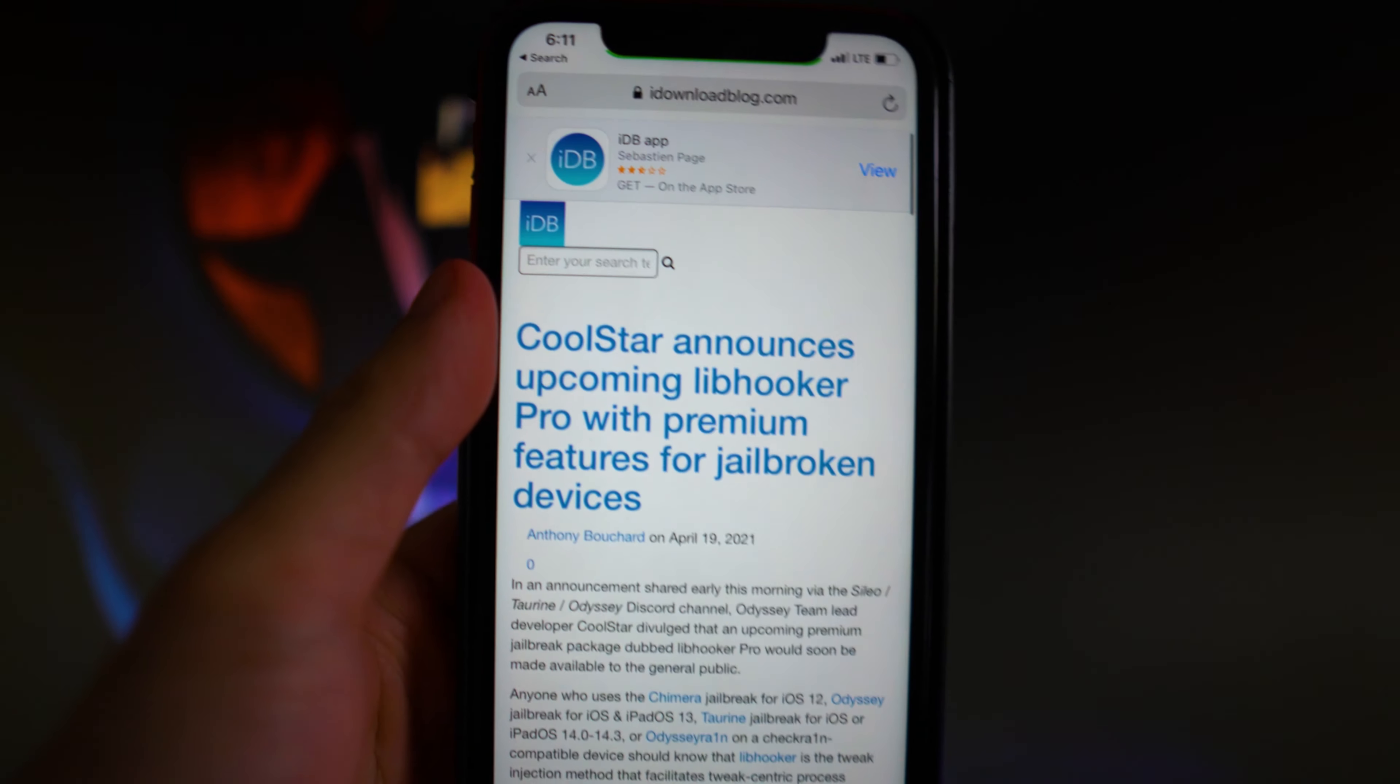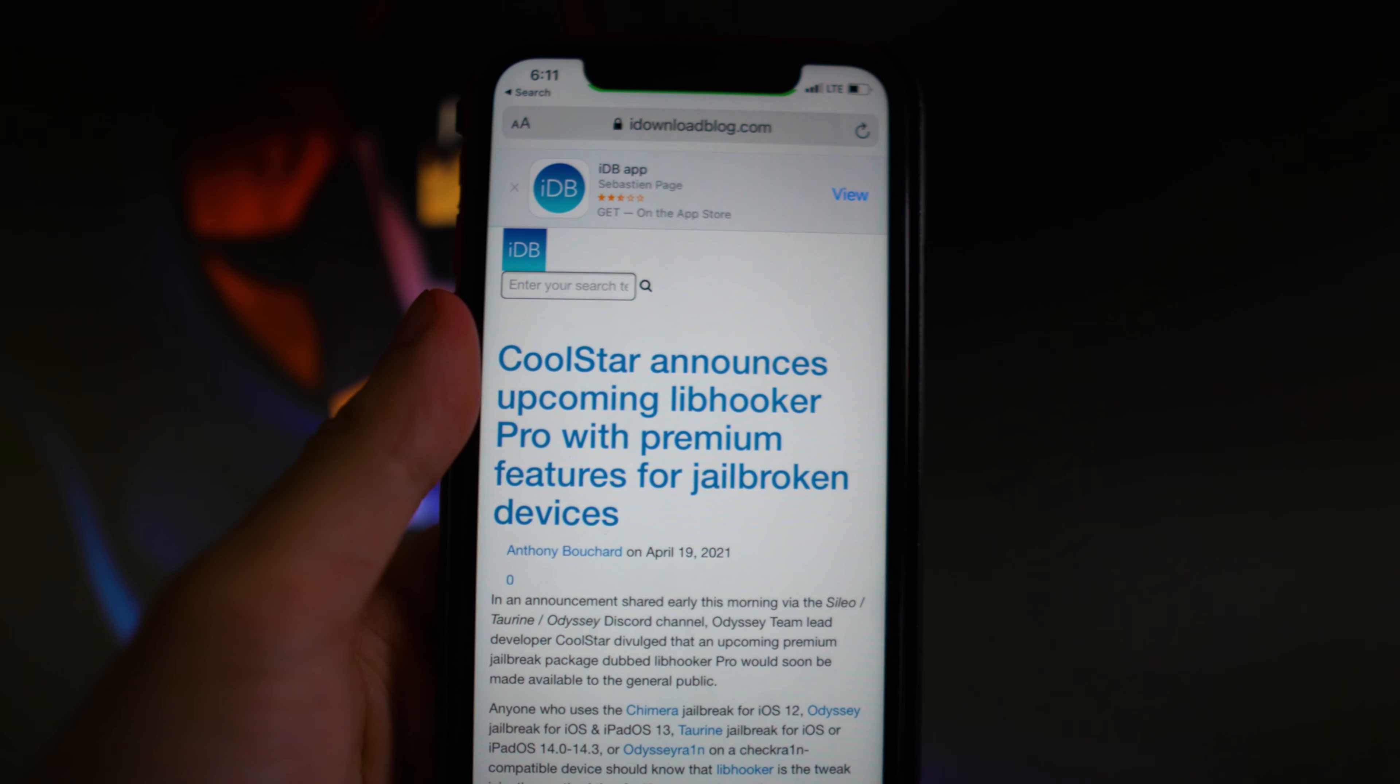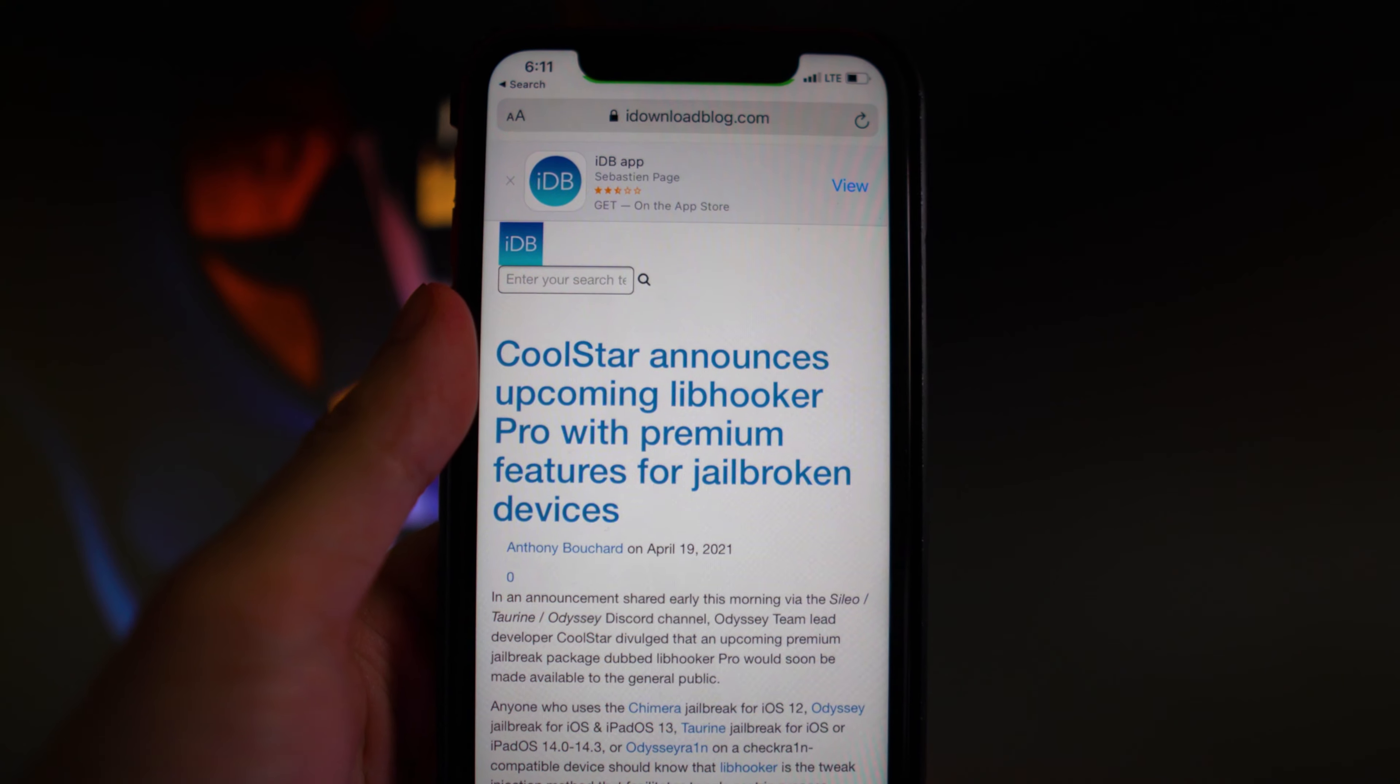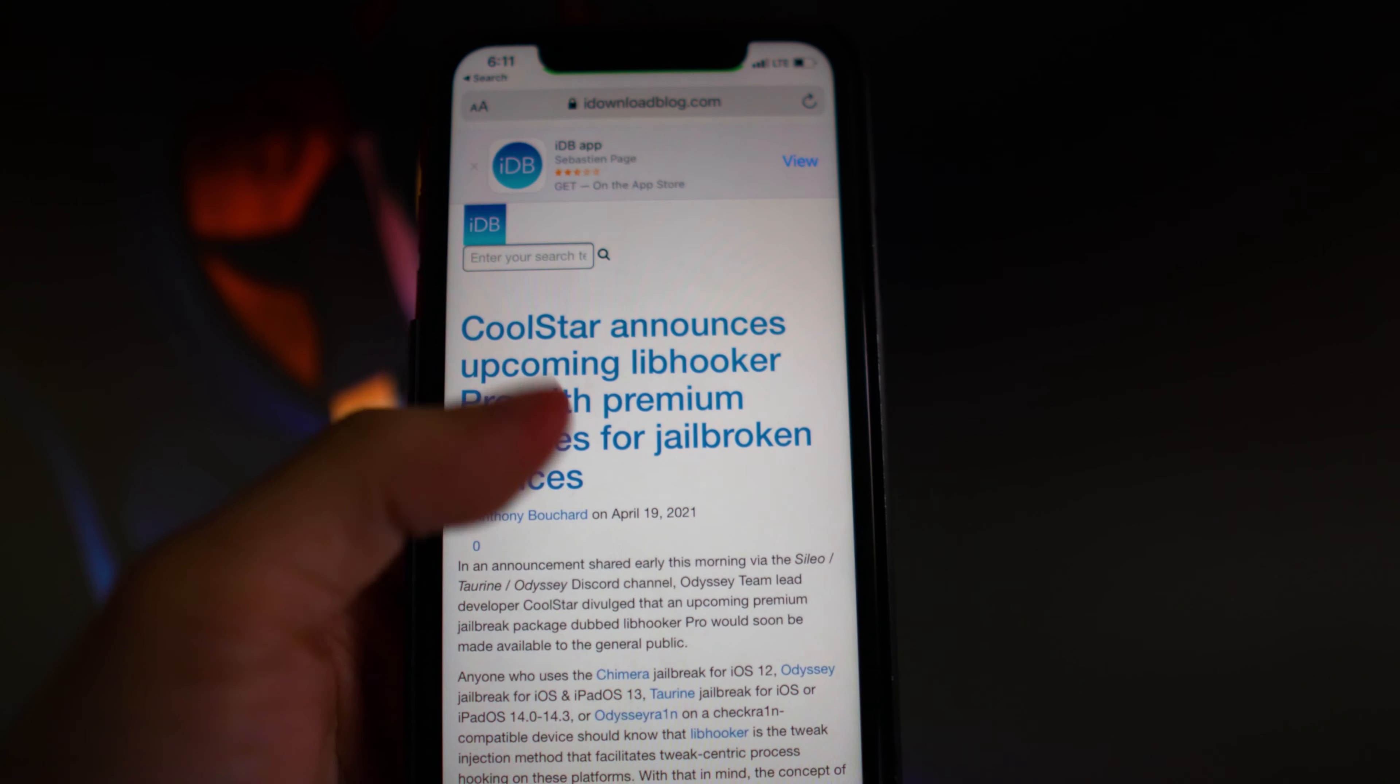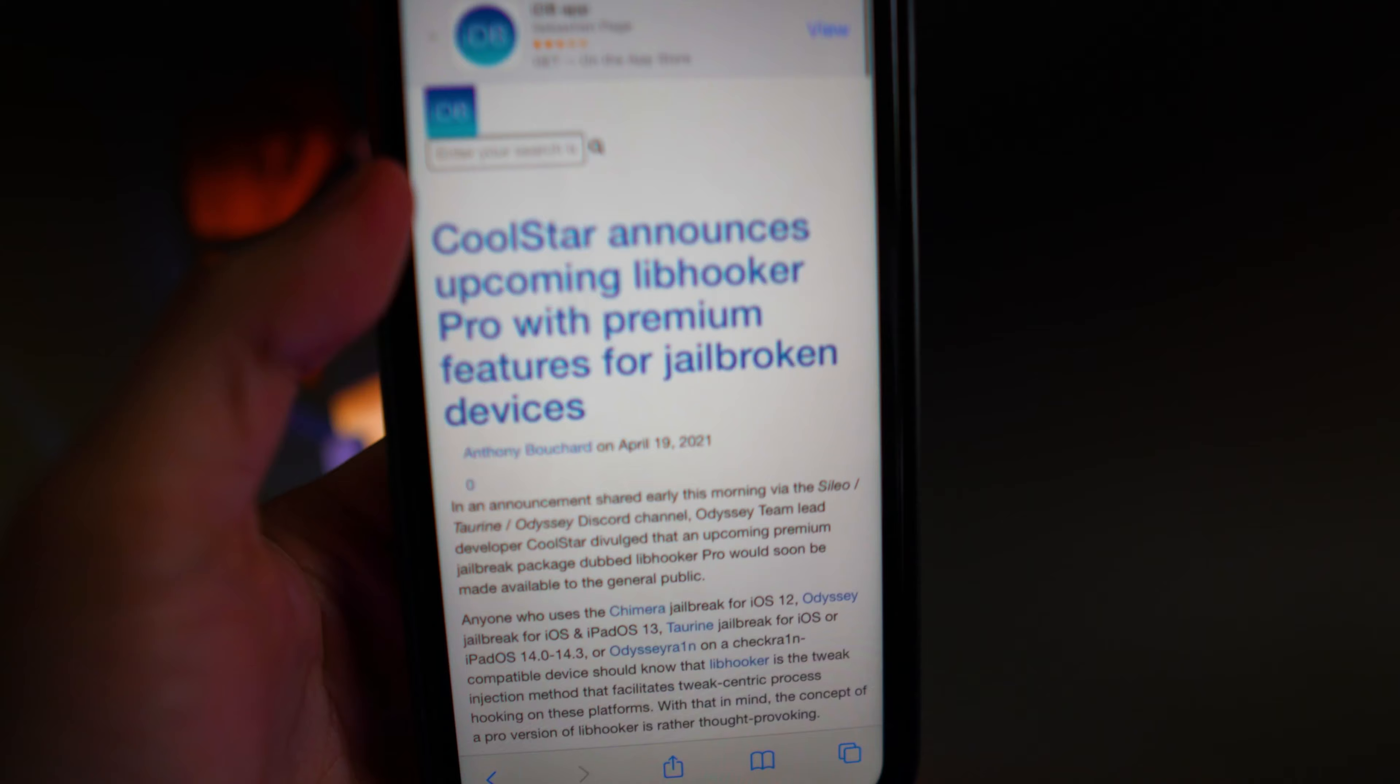I'm going to link this article down in the description by iDownloadBlog, so huge credits to them. It states that Coolstar announced upcoming Libhooker Pro with premium features for jailbroken devices. This is some major news.